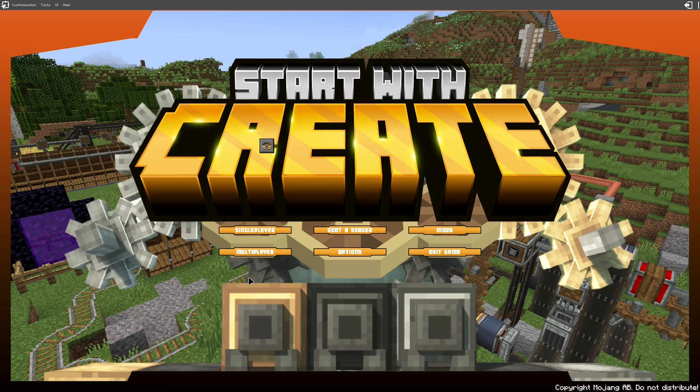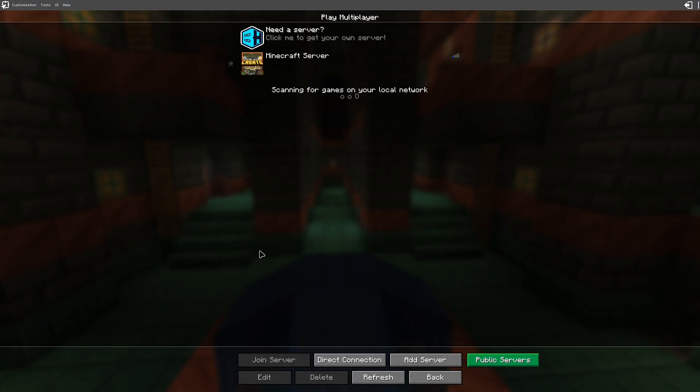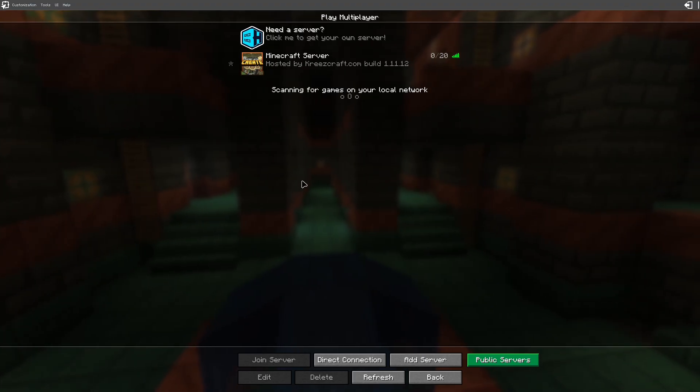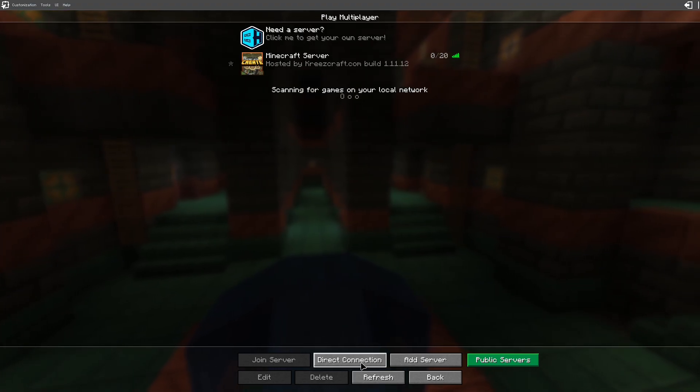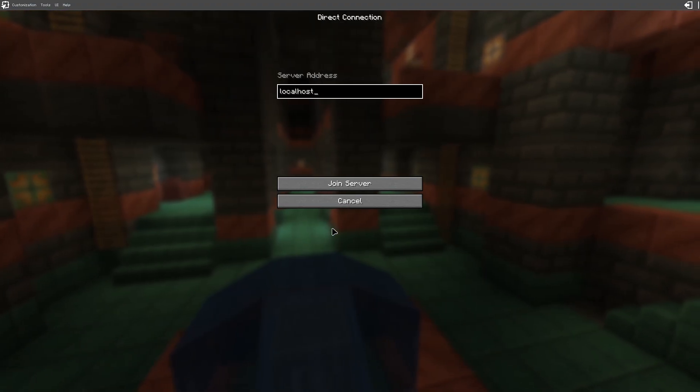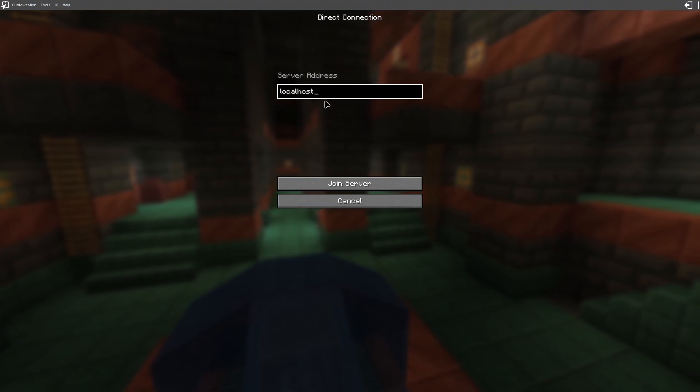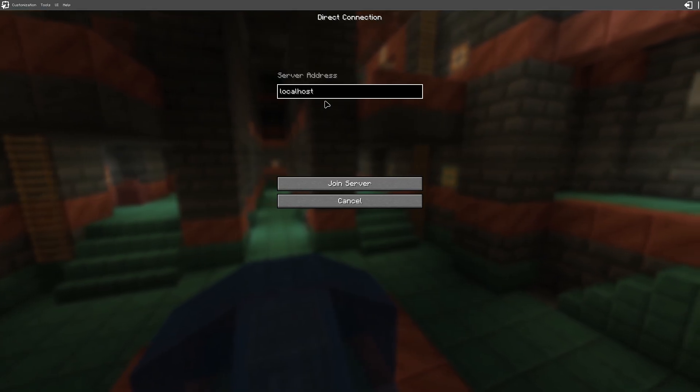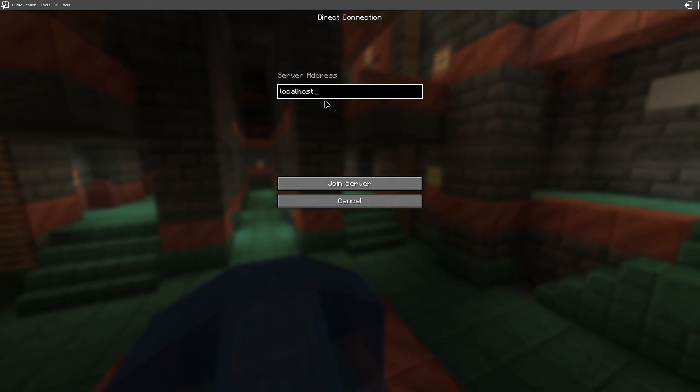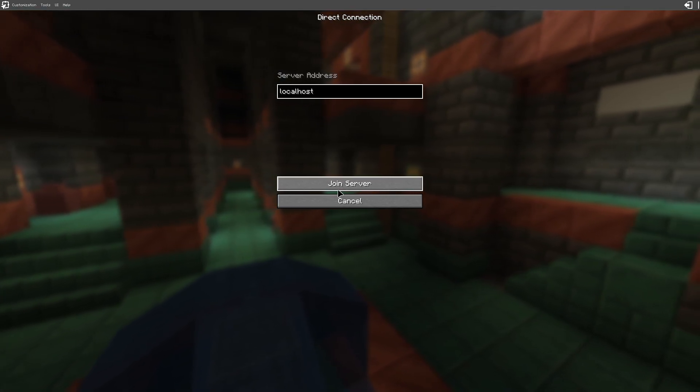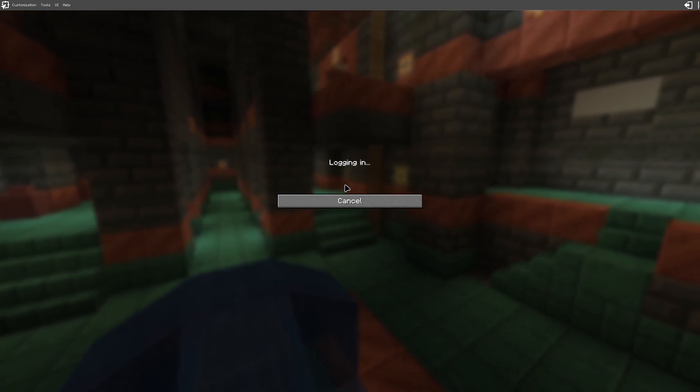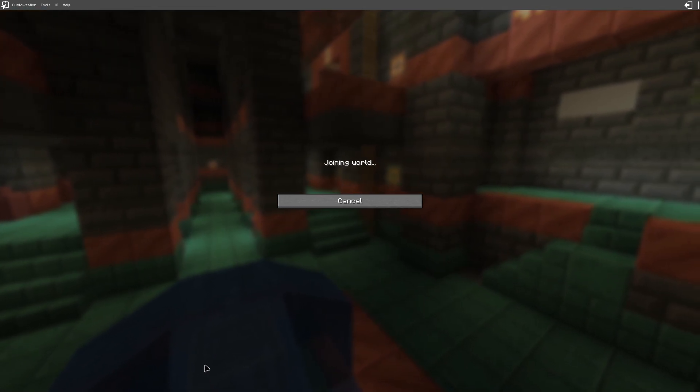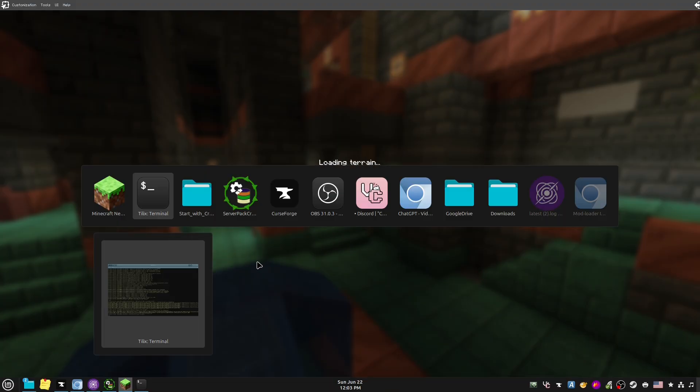So now I can come over here and I can go on Multiplayer, and then I can click on Direct Connect, and I can type localhost. Windows, Mac, Linux - you just type localhost. And then type Join Server, and now it's joining the server that we made.